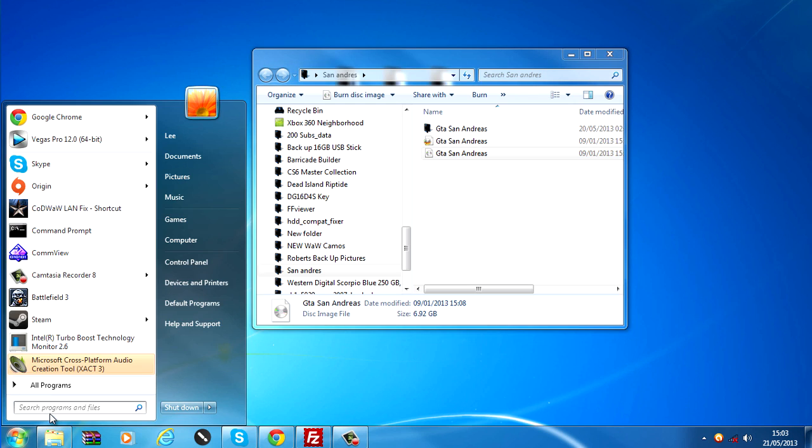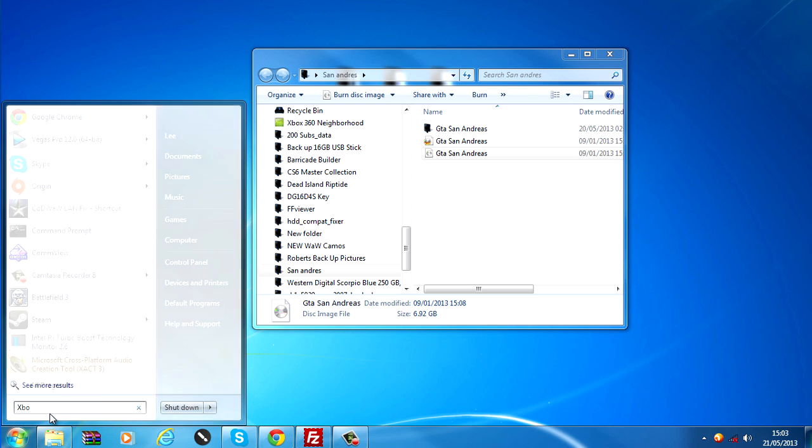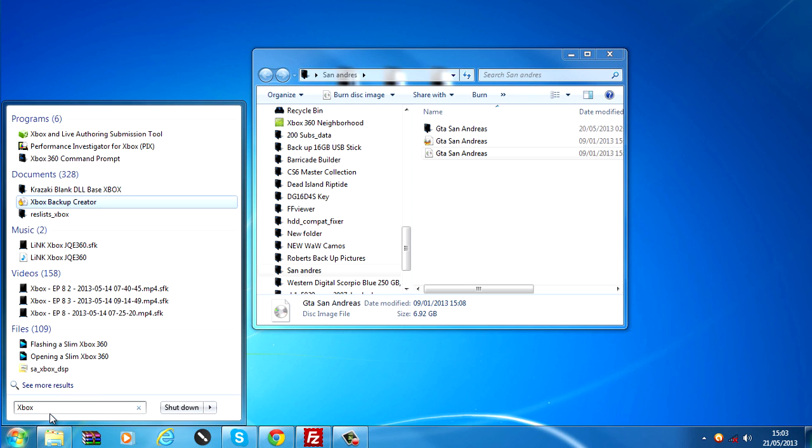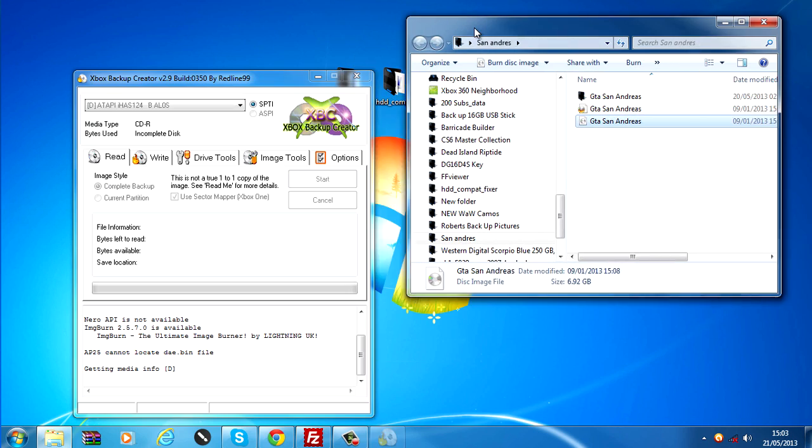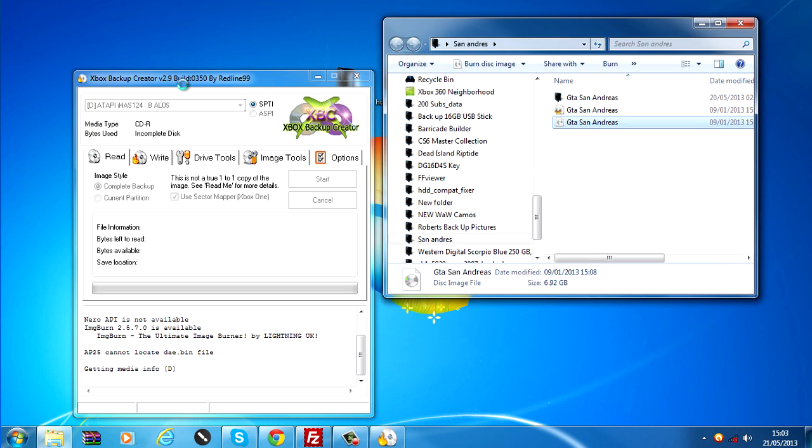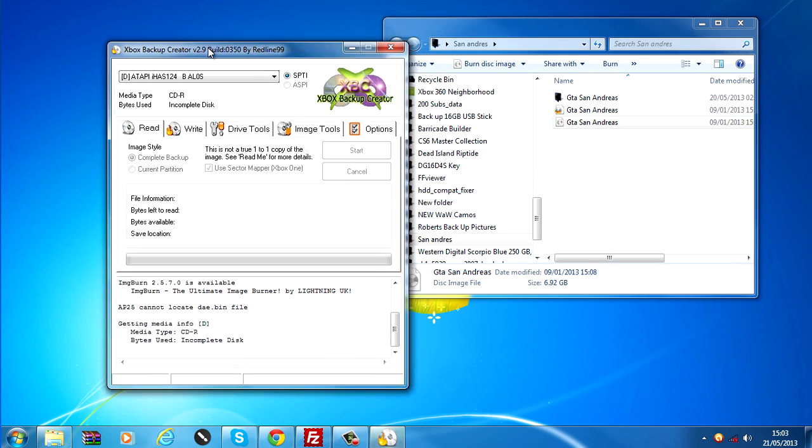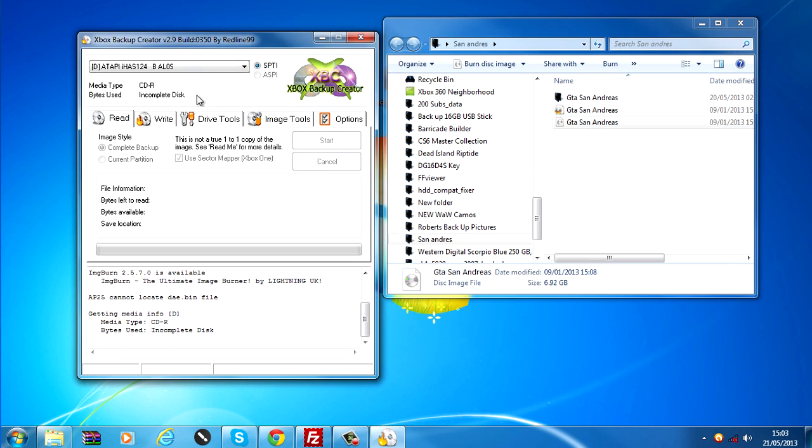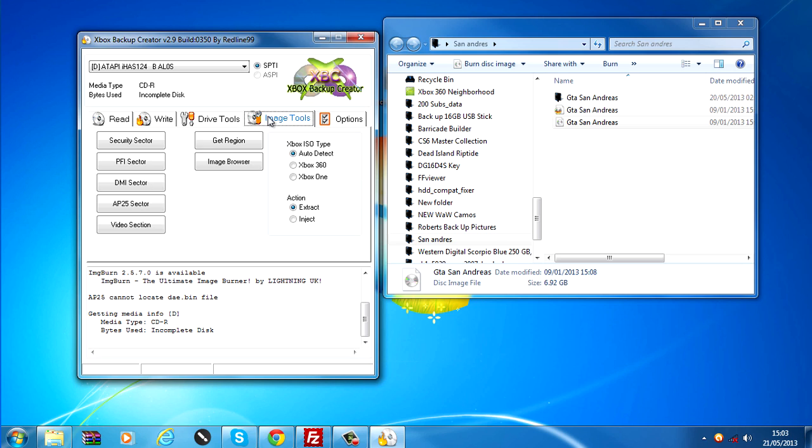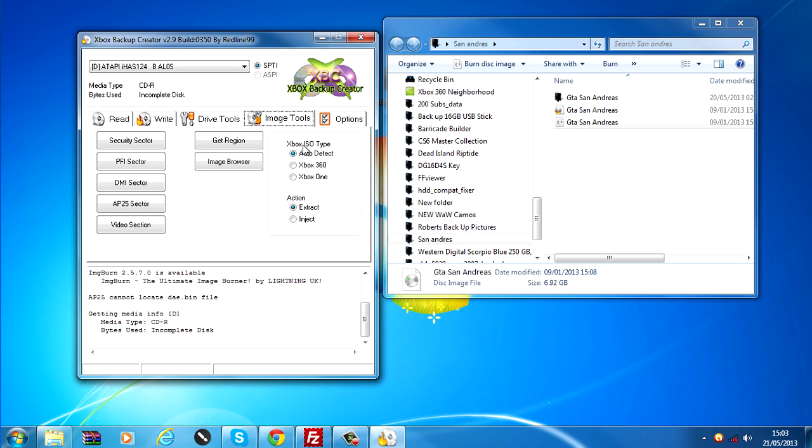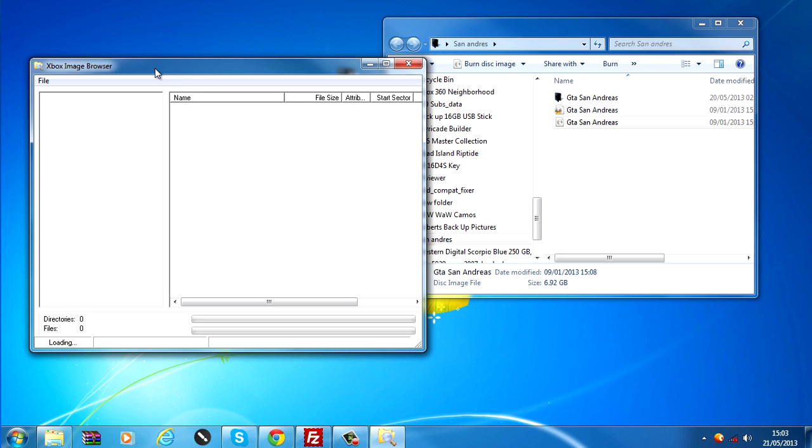Next, you need a program called Xbox Backup Creator, which will be in the description as well. Same program we used for extracting the Xbox 360 ISO. What we want to do is go over to Image Tools, put the Xbox ISO type on Xbox One. I think it'll probably work on auto detect as well.